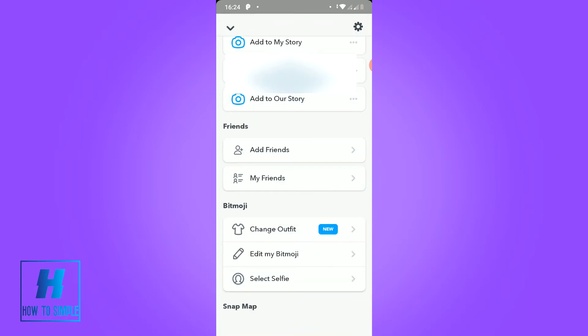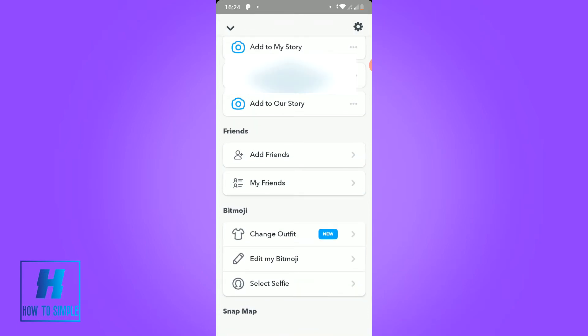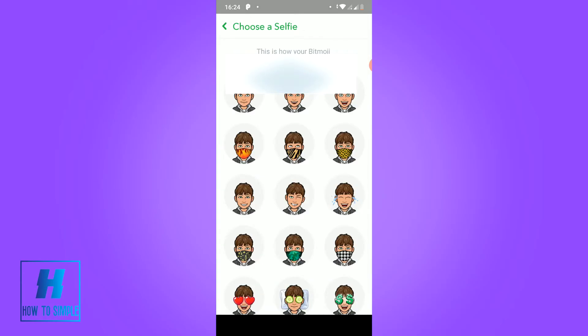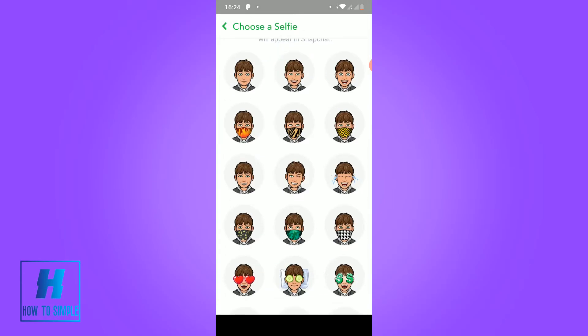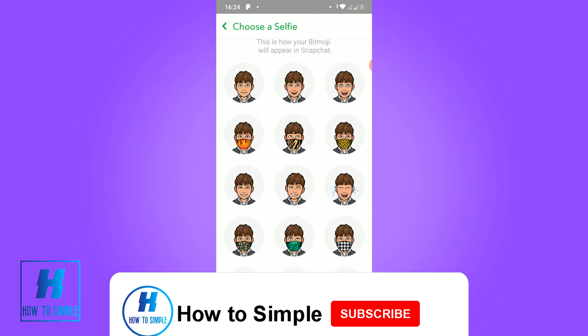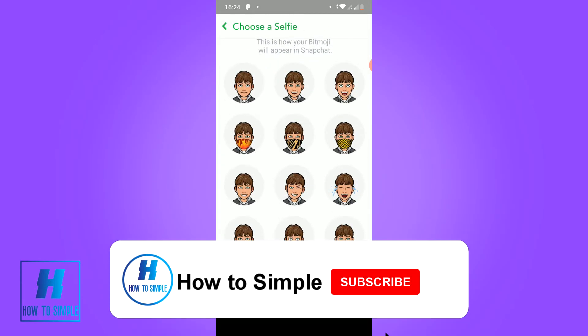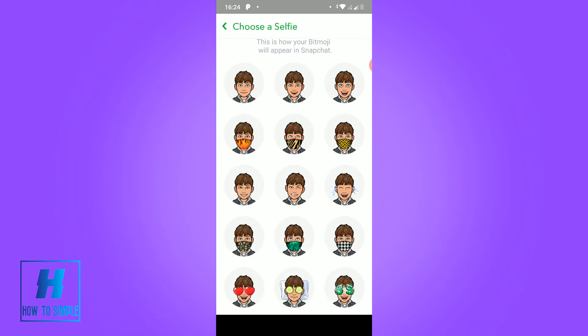Scroll down until you see 'Select Selfie.' You want to select the selfie, and here you can see loads of different selfies. As you can see, here are some face mask bitmojis.